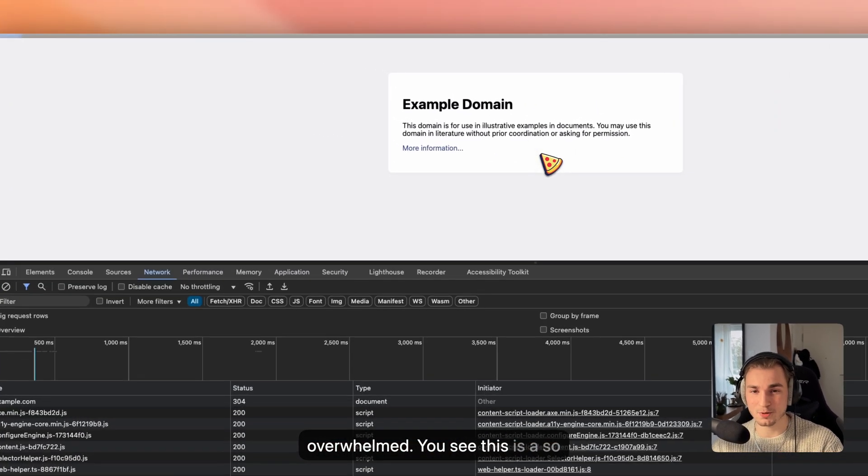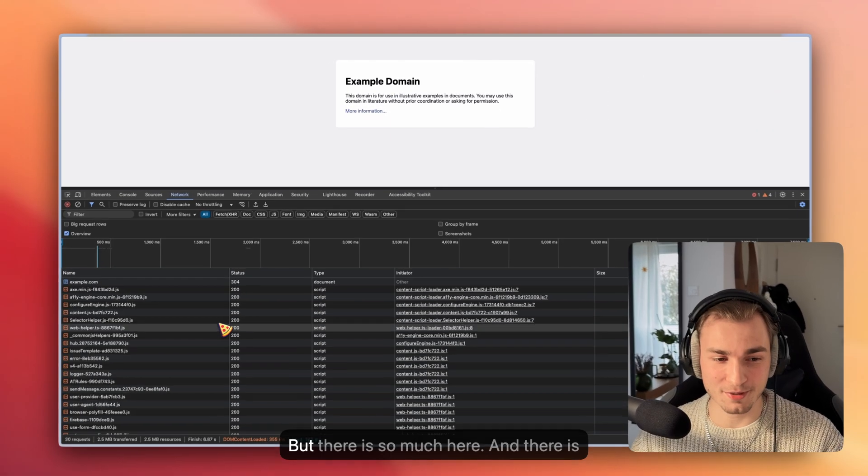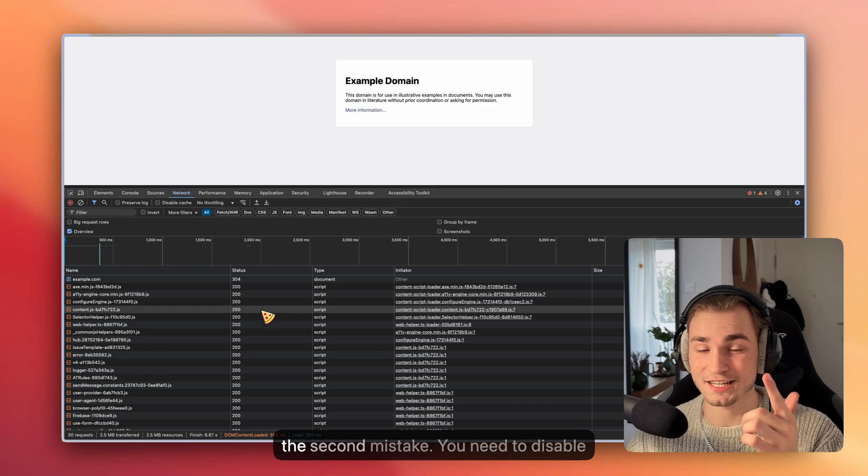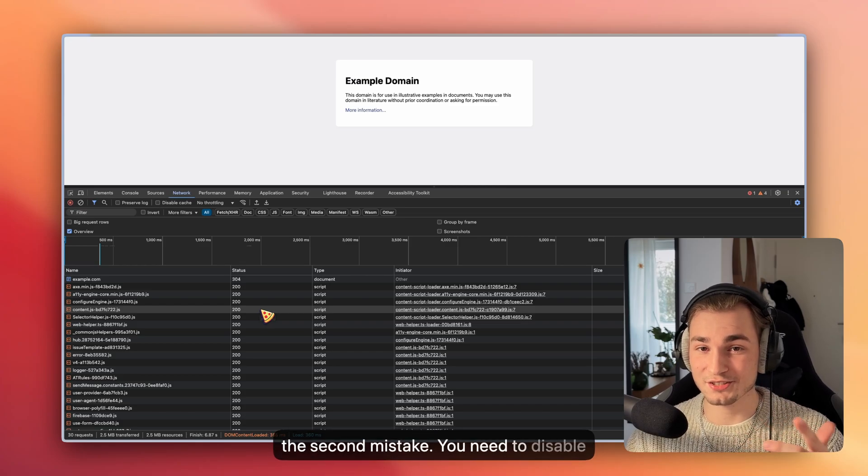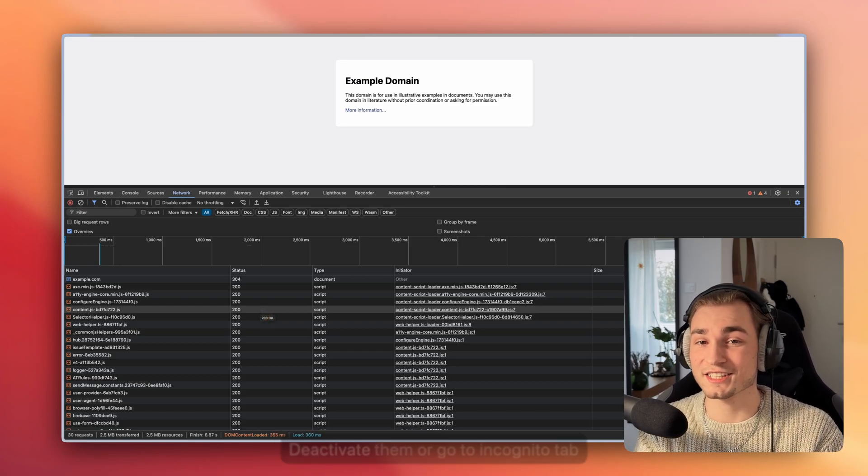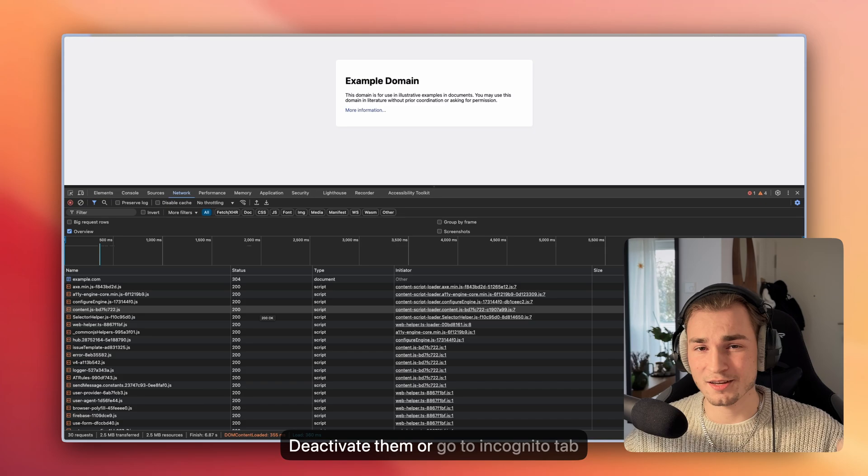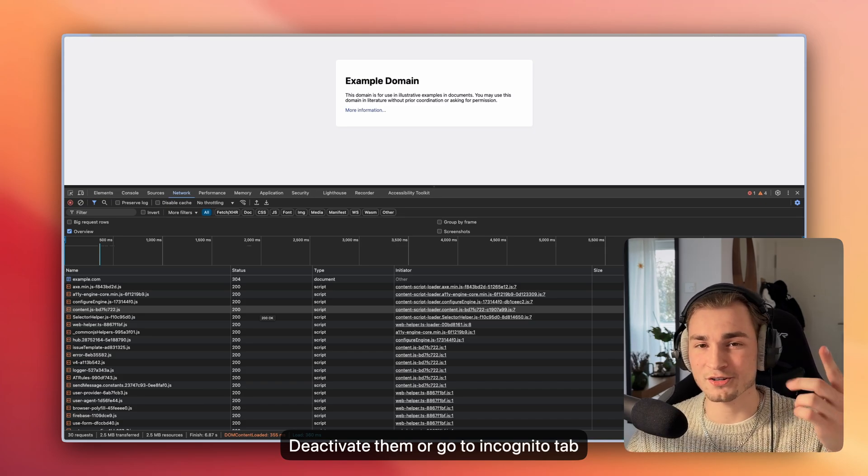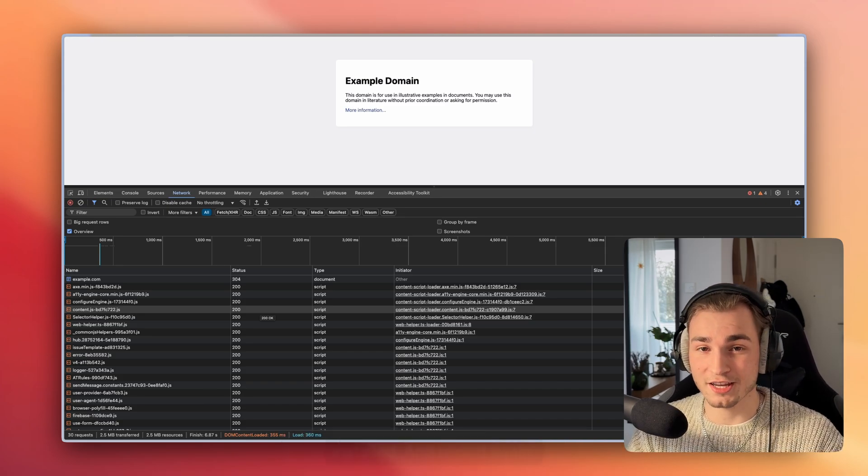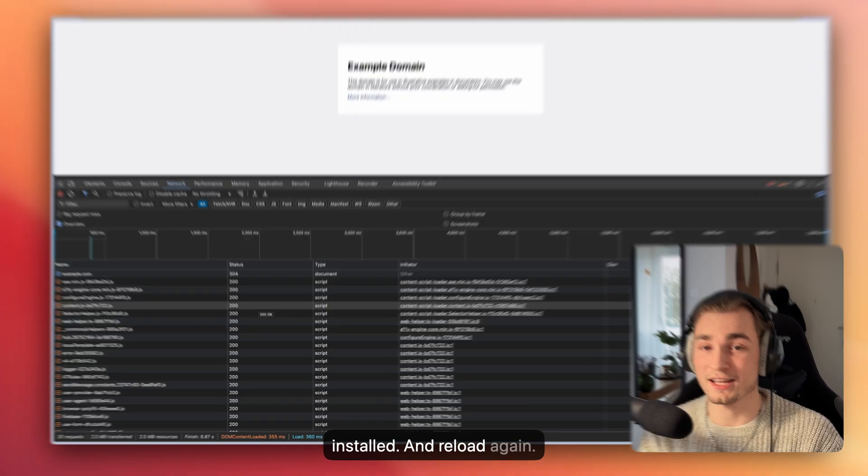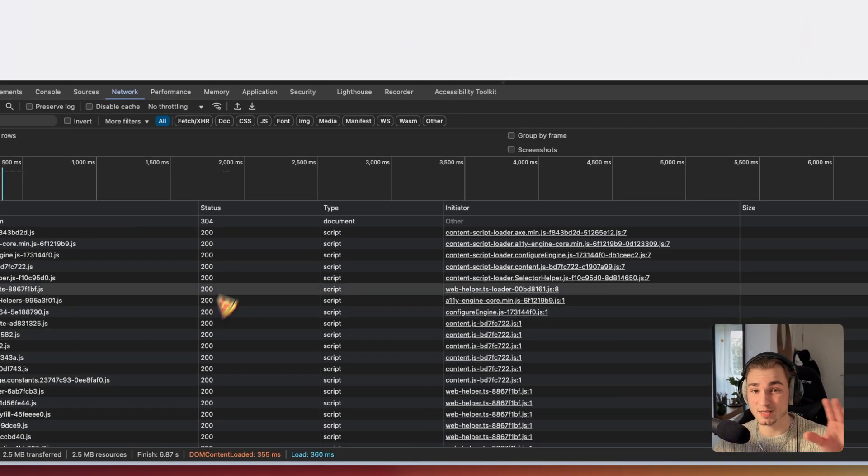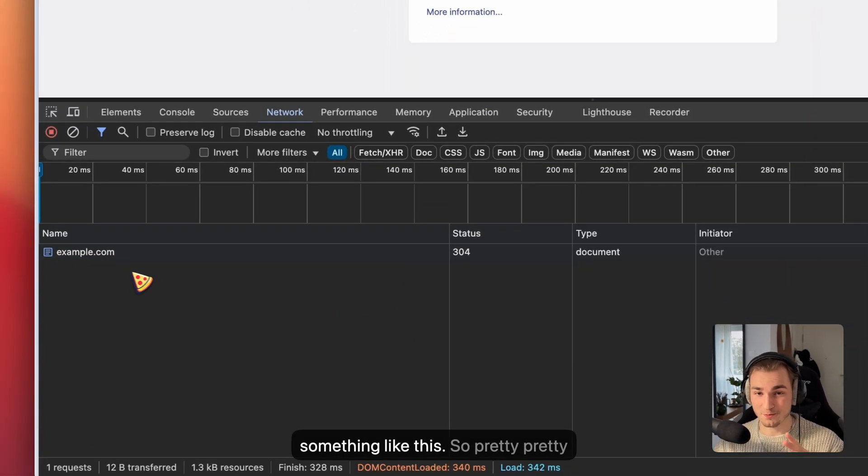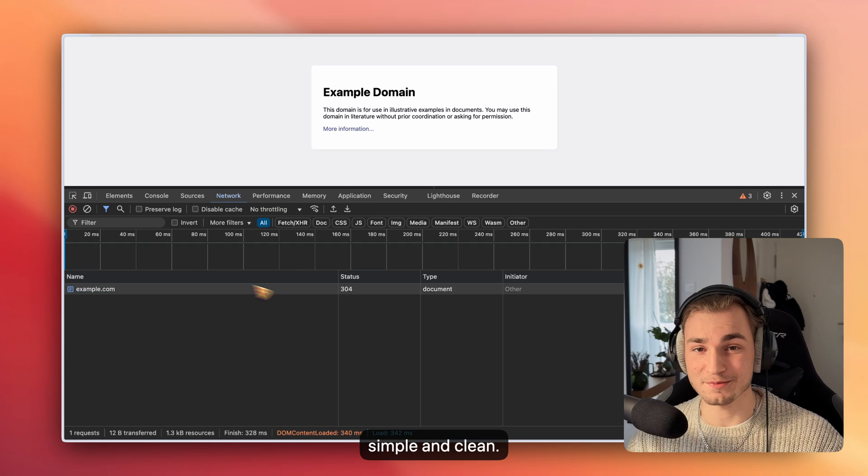You see this is such a simple web page, just example.com, but there's so much here, and that is the second mistake. You need to disable your plugins, your extensions in your browser. Deactivate them or go to incognito tab or go into a different browser where you don't have all the extensions installed and reload again. Then we go from something like this to something like this. Pretty simple and clean.